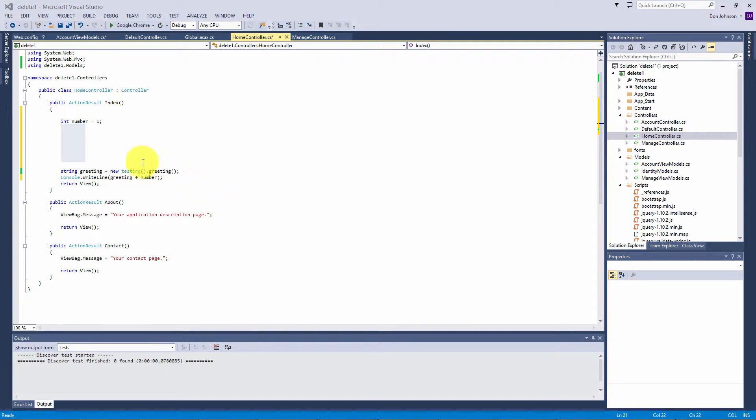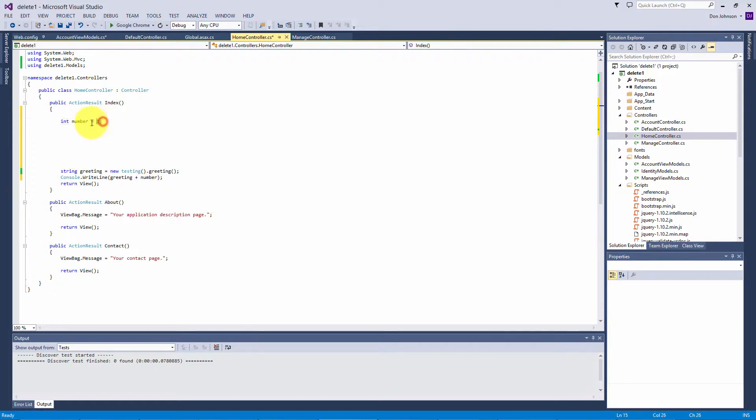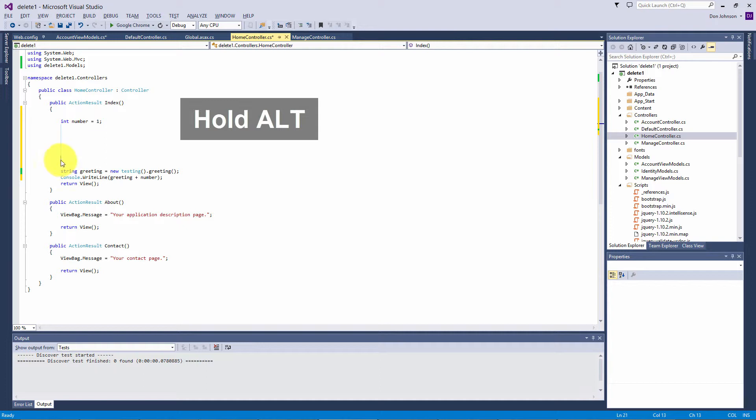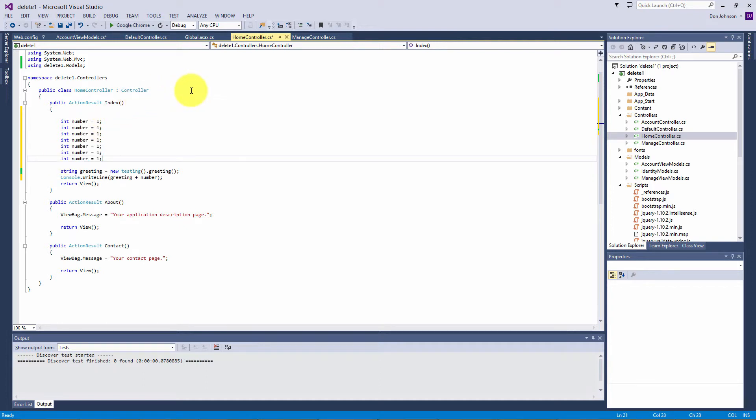You can also use this to copy and paste a line to multiple lines. We'll take this first line and press Ctrl+C to copy, then hold down the alt button, drag down, and do a Ctrl+V to paste.